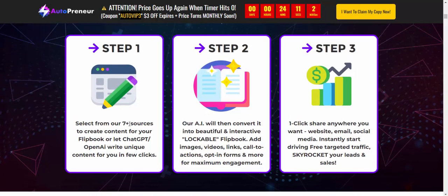Step one: select from over seven sources, already created and connected for you, and let ChatGPT and OpenAI do the writing in a queue connected to your feed. Step two: our AI then converts it into a beautiful, interactive, and shareable flip book with images, videos, links, calls to action, opt-in forms, and more for maximum engagement.